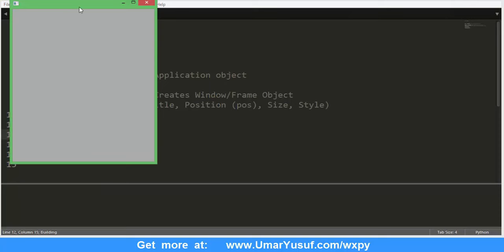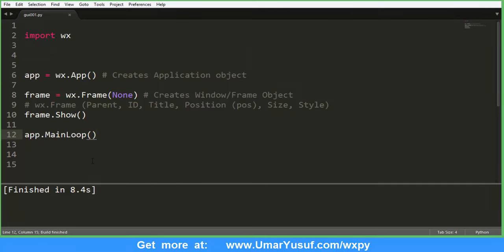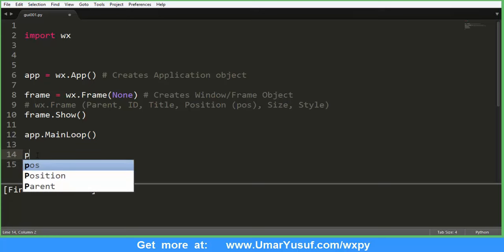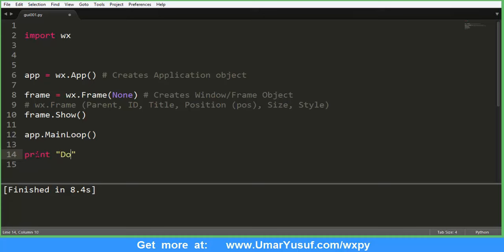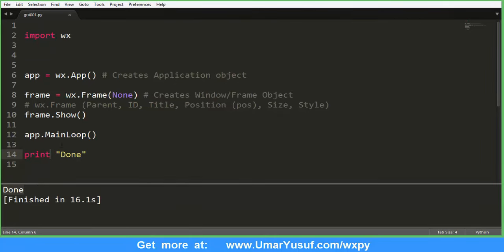Now if I run the program, you see that my frame is shown continuously until I click the cancel button to kill it. This is the minimum required code for a WX application. When the frame is created and shown, it will remain on the interface until you close it. For example, I can add 'print done' just below the MainLoop — and when I run the program, my frame will continue to show and will not print that statement until I click the close button. So this is the essence of the MainLoop.